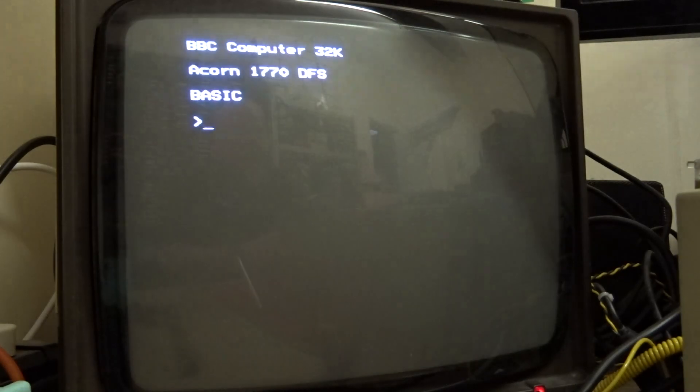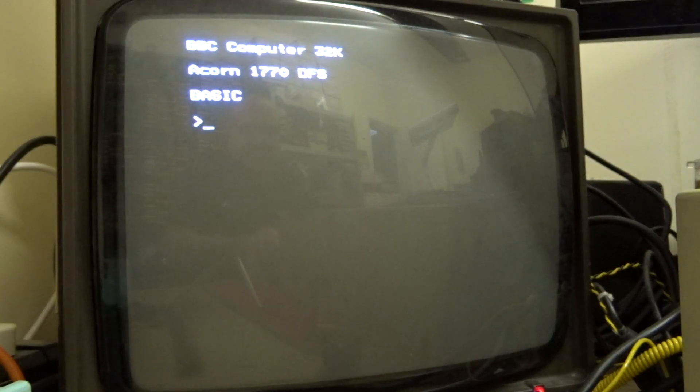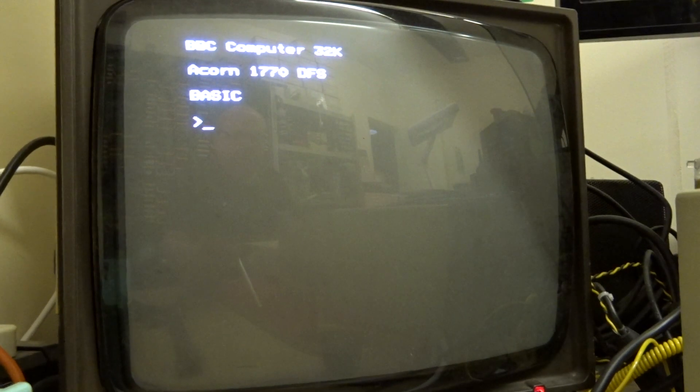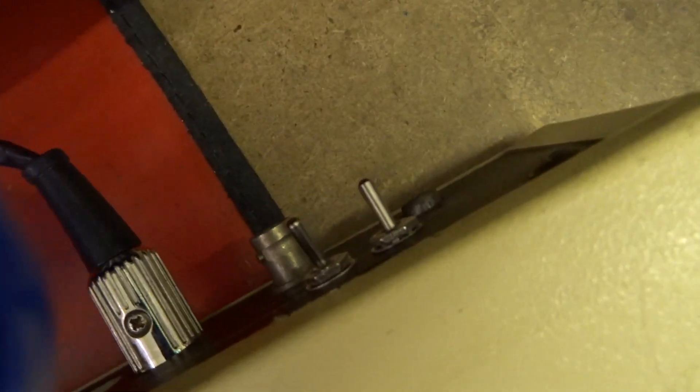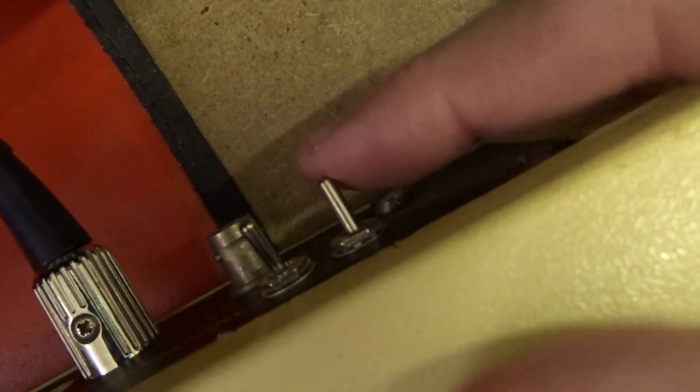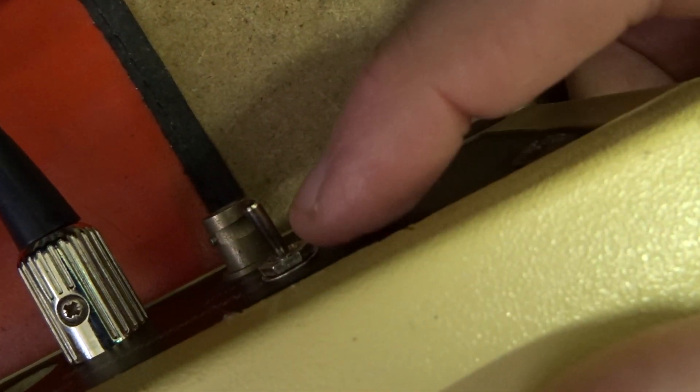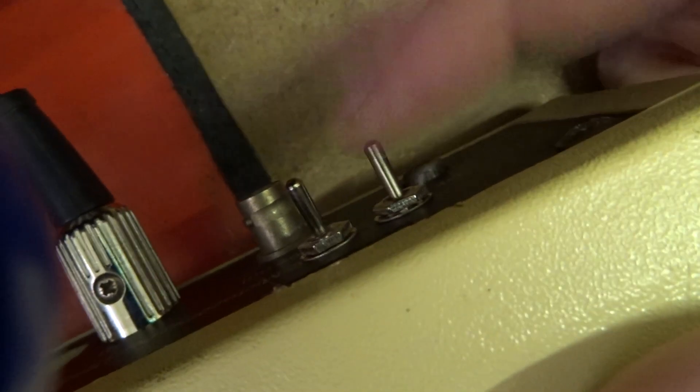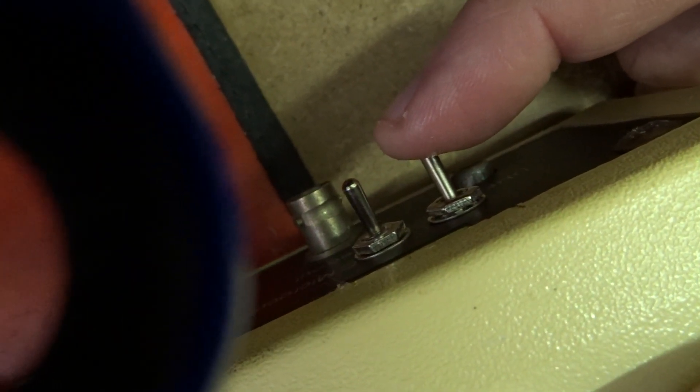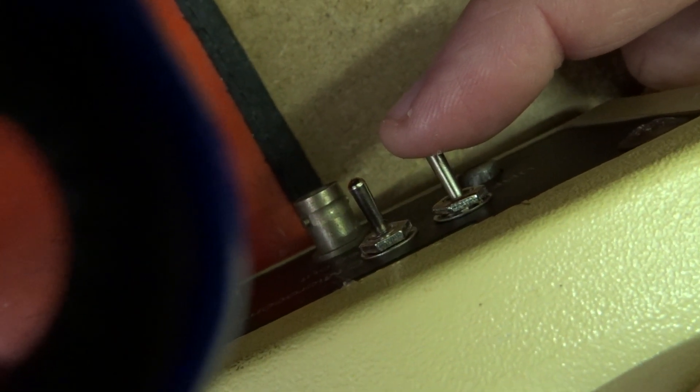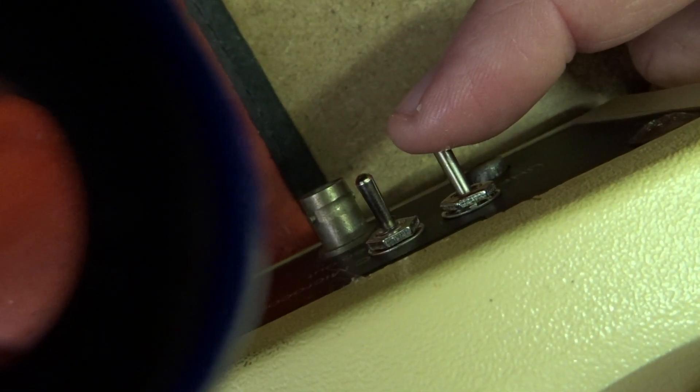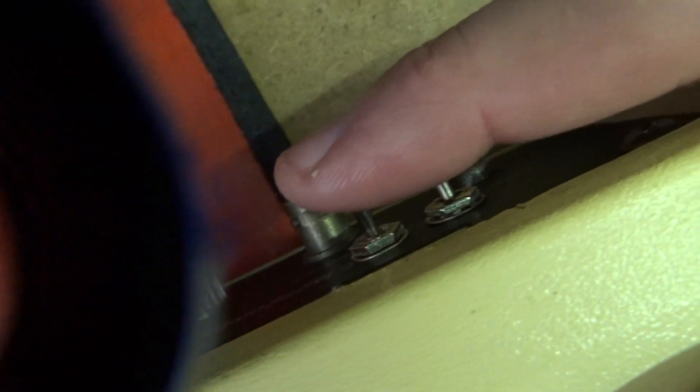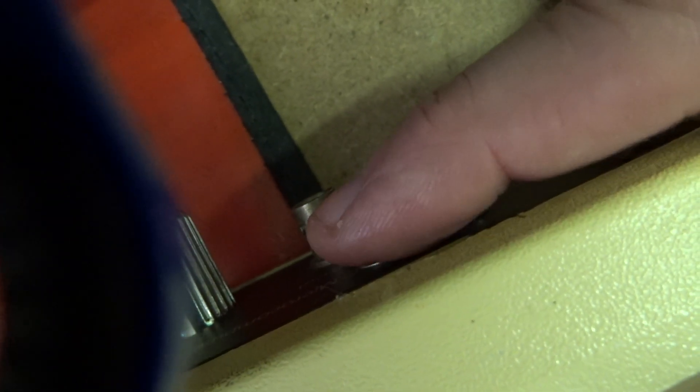Now what we're going to do is show you what we've got fitted to the back of the machine. Hopefully the camera is going to show you two switches here. One, two. This one here is for the non-volatile sideways RAM. I'll go through that in a second. This one here is for the second processor. So if we flick that down.